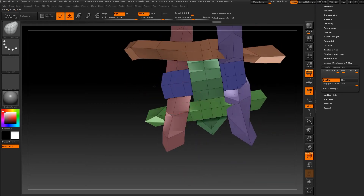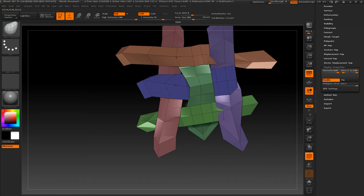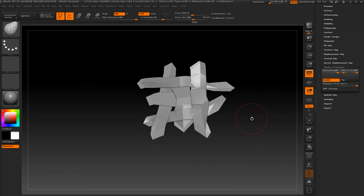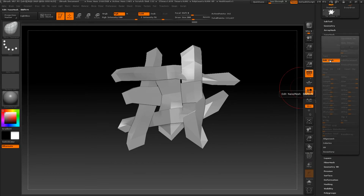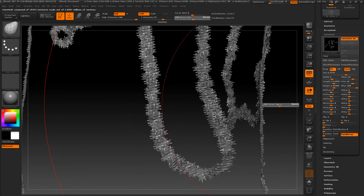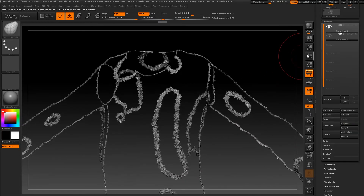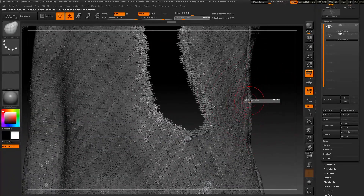It should look like a cut tile — not perfect tiling anymore — because this should look ripped off. Let's go back to nano mesh and press edit mesh. Now let's go back to our cloth and as you can see we have our cloth ripped off.